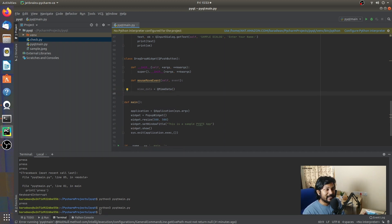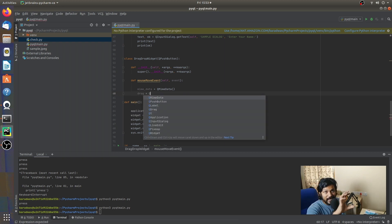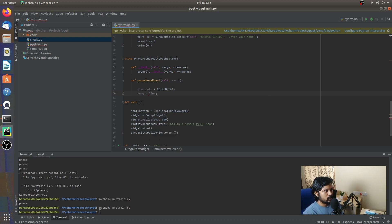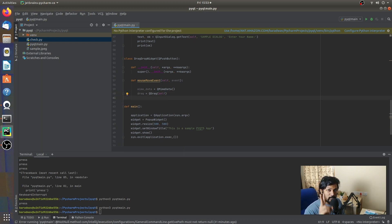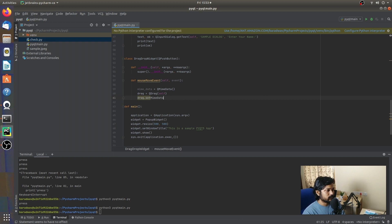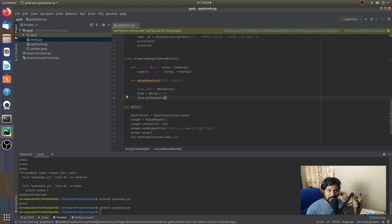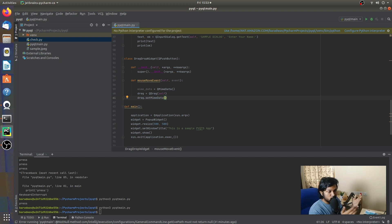Next, we're going to create a QDrag object, which is responsible for the drag action. So we create a drag object with self as the parent. We're then going to use two important methods: the first is setMimeData, where we pass our mime data snapshot to the QDrag object, so as you move it, it looks like the data is getting moved.